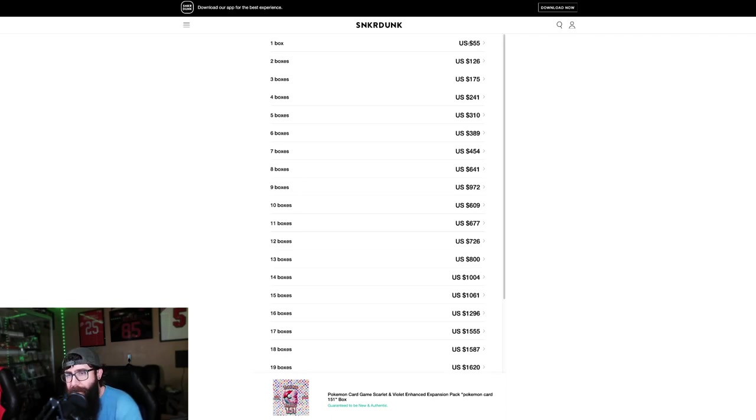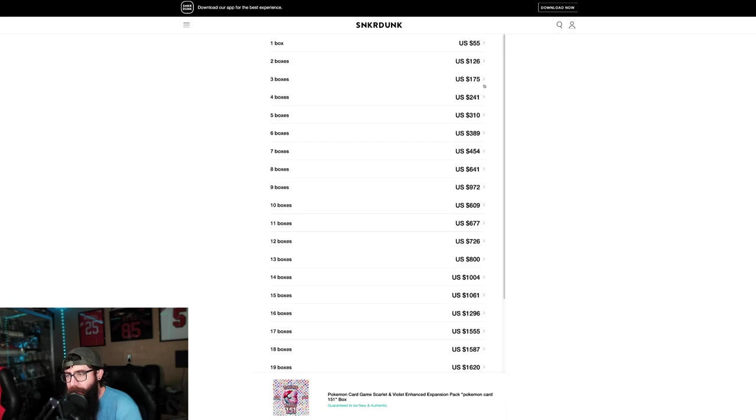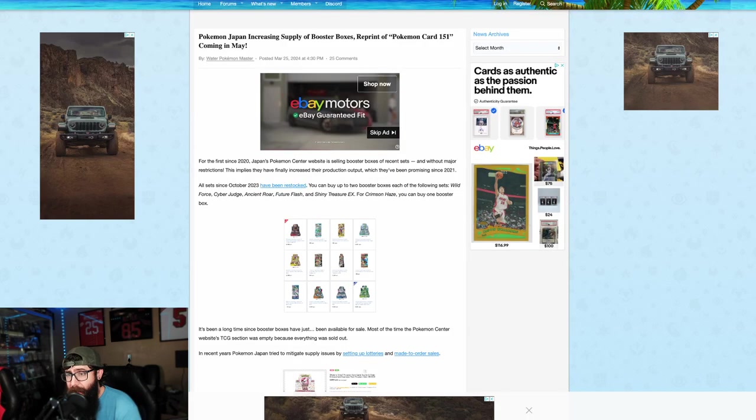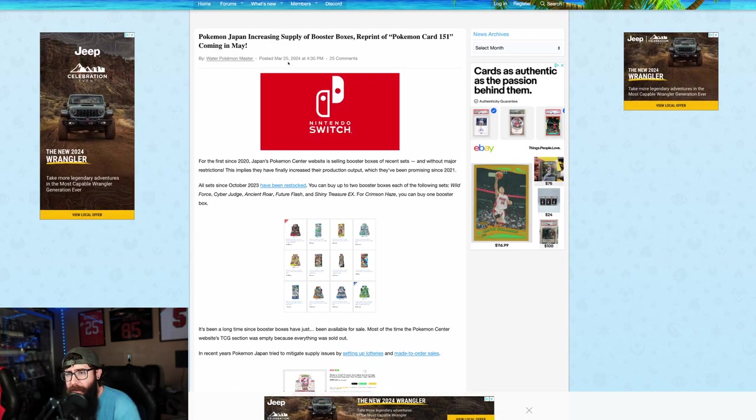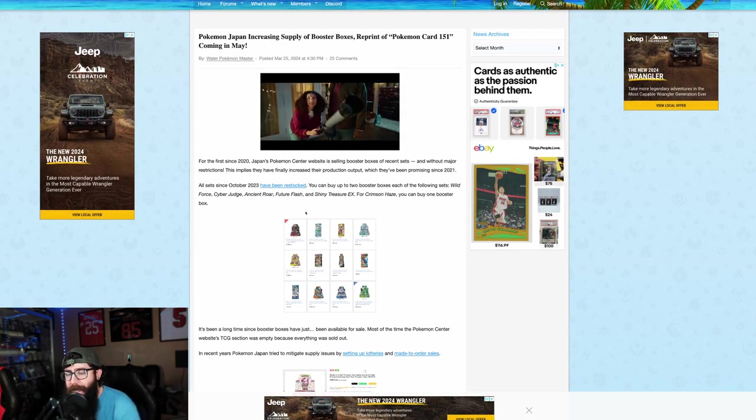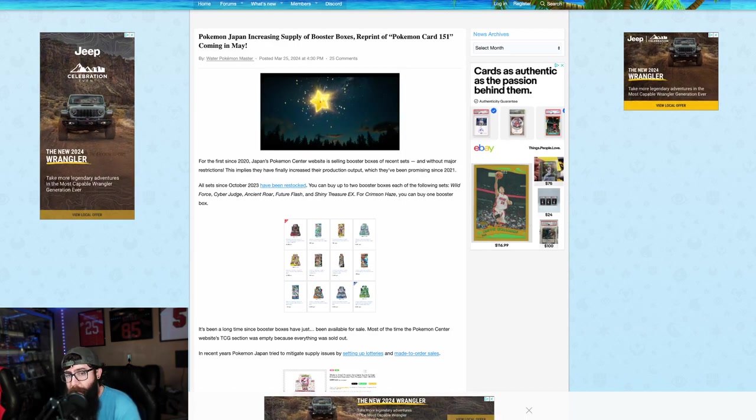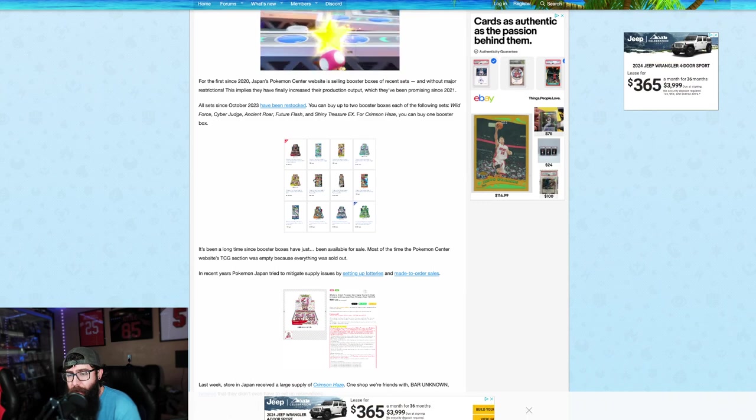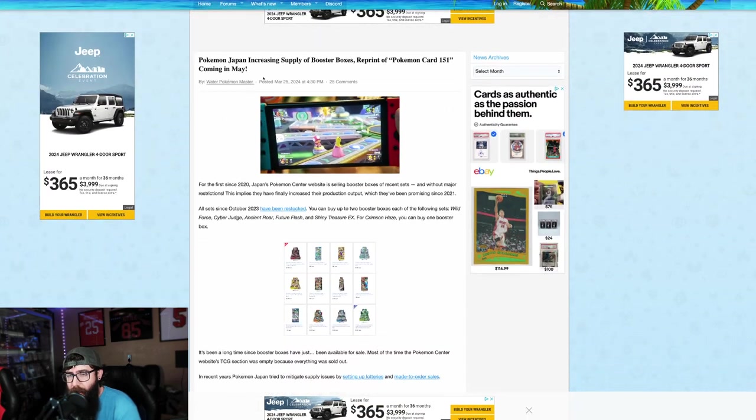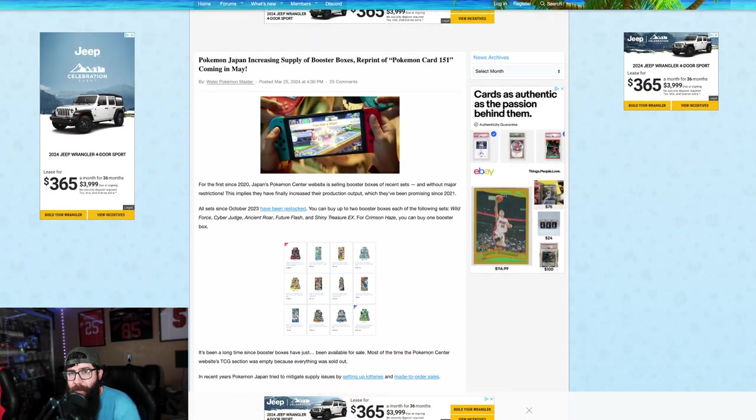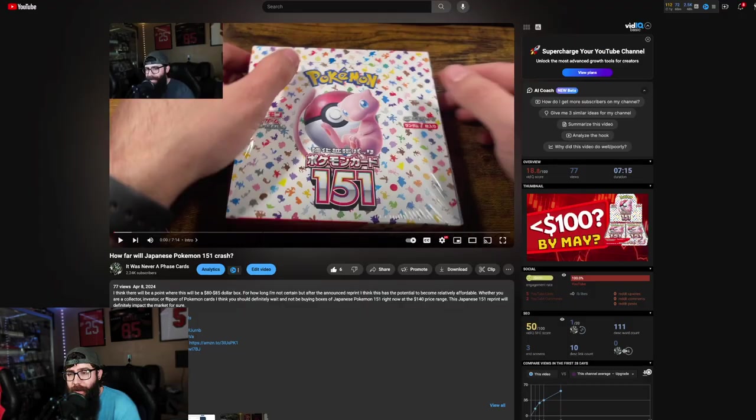Guys, look - $55 a box. I know that goes up after shipping and fees and everything, but you're still doing pretty good. So check this out. If you guys aren't familiar, this was March 25th - we got the announcement that there was going to be a Japanese 151 reprint. This is Poke Beach.